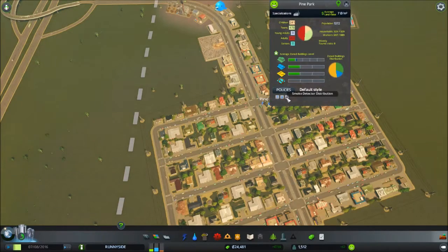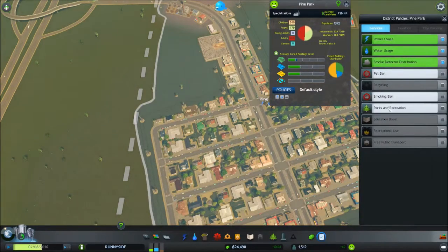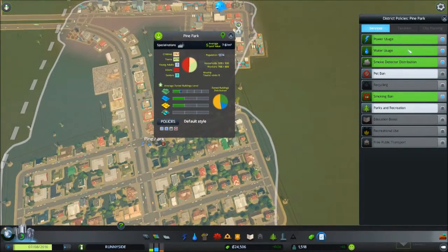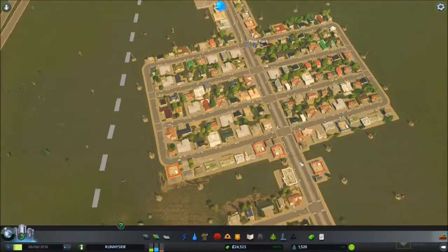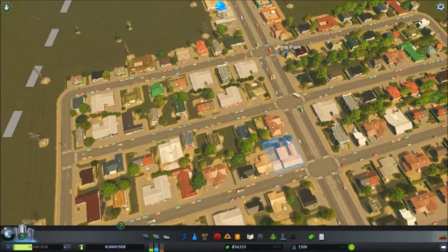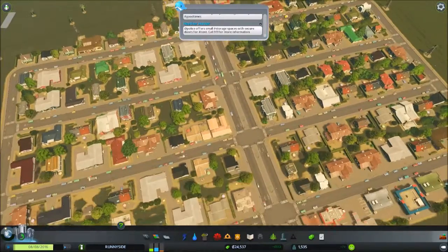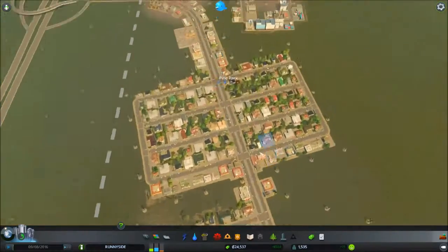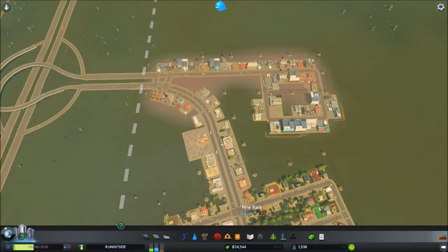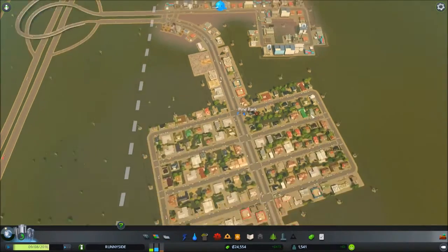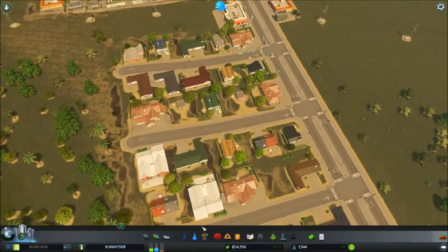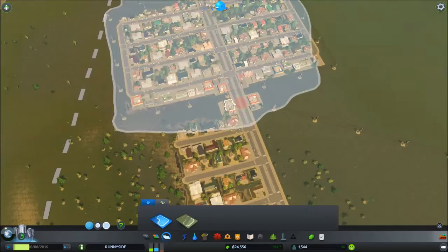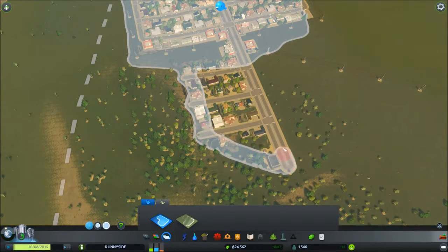We gotta set rules. I gotta lower your tax rates down just a tad bit. Smoke detectors, water usage, policies, smoking ban. Oh cool, I got lawmaker achievement. Police officers, small storage. You know where we definitely gotta have this.